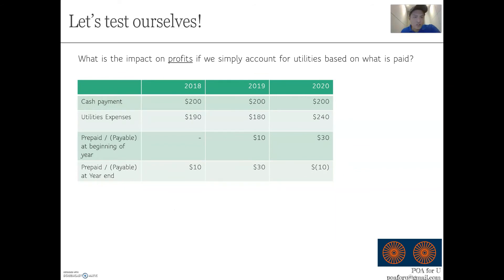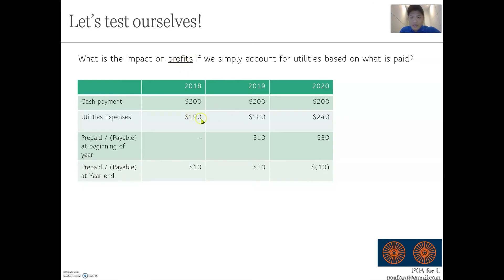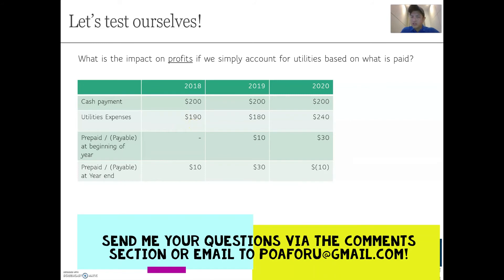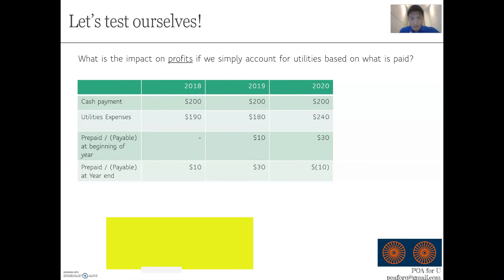Now, question papers will always ask: what's the impact on profits if we did not account for payables and prepaid positions, and simply used the cash component? You need to first understand what is the impact on expenses itself. For example, if my cash payment is $200 and I take that as expenses, ignoring the prepaid position, then my expenses are higher than they should be. Work this out for the three years — pause the video and I'll show you the answer.